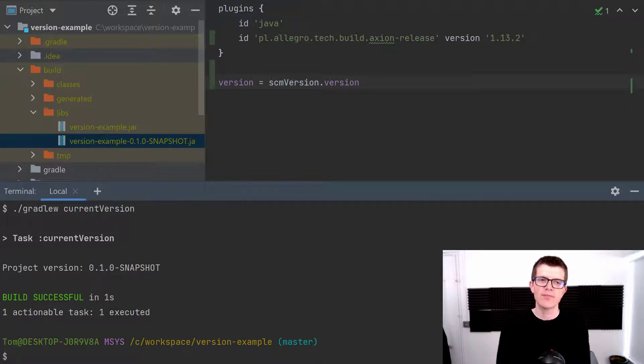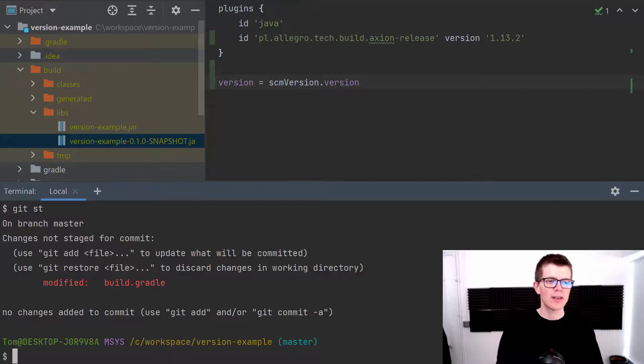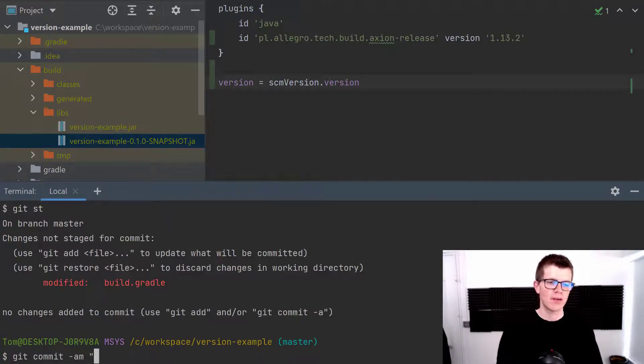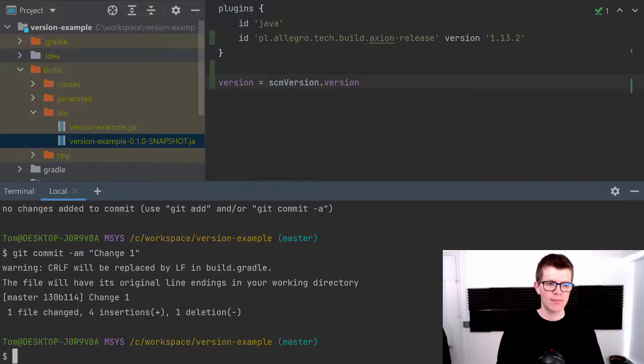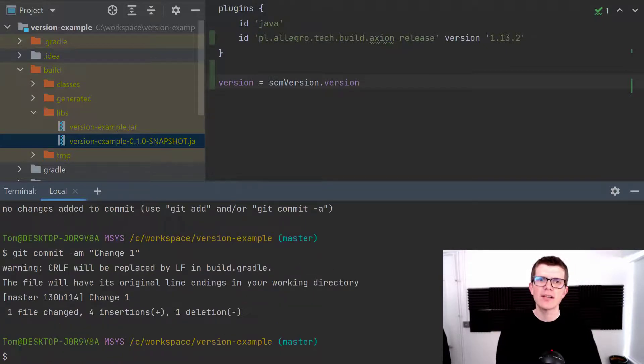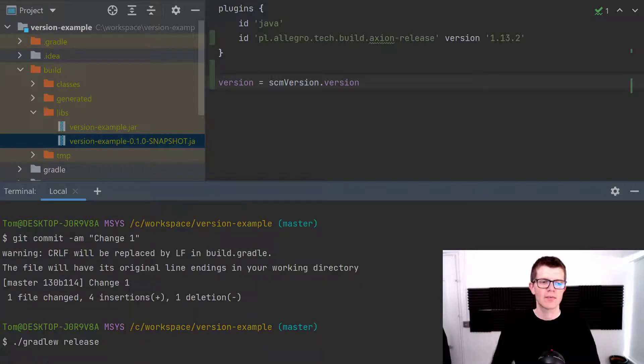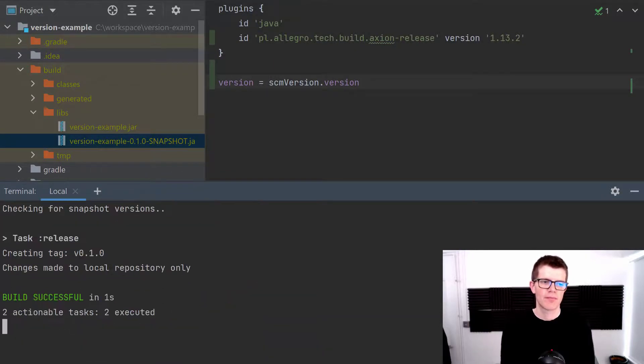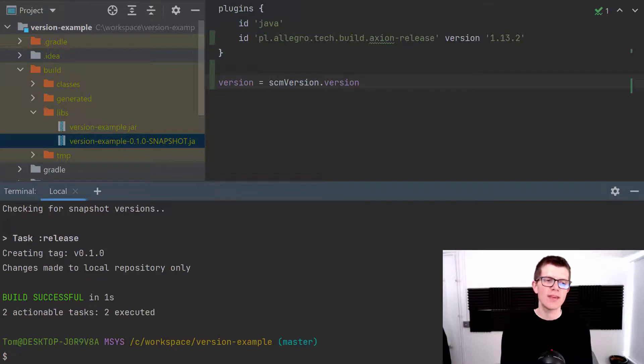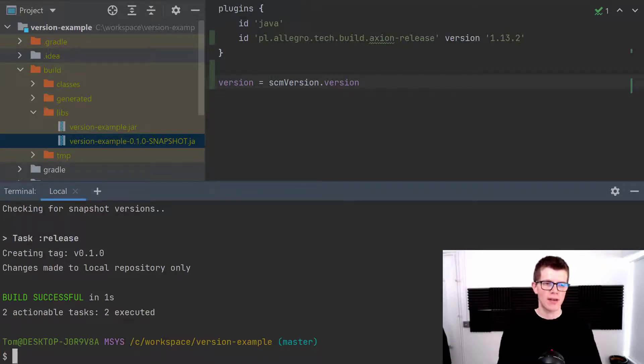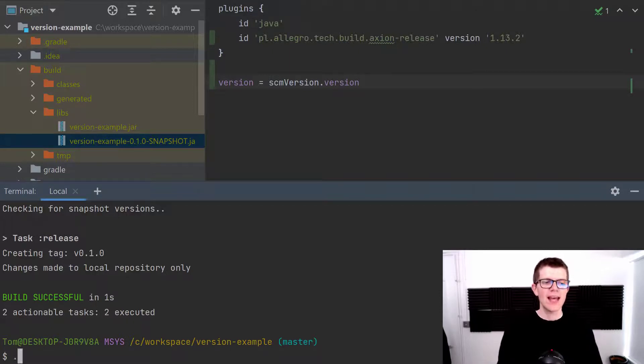Now what we can do here is just commit any changes that we've got. So I've got one change in the build.gradle so I'm just going to commit that. Now we're going to run the task exposed by this plugin which is just release. You can see here that it says creating tag v0.1.0 and it's making changes to the local repository only because I haven't pushed this yet.